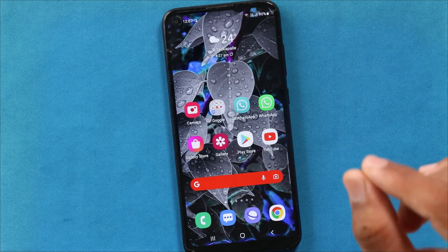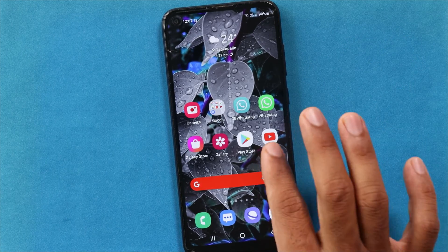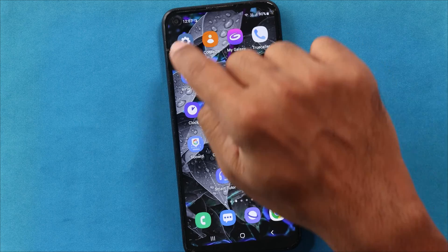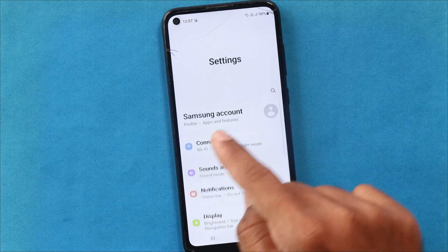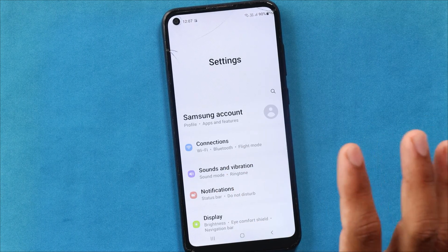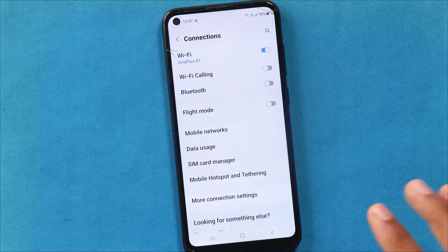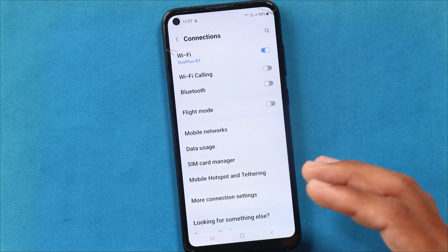You will do two settings on the mobile. In settings, we will go to mobile network. We will use the connection with mobile networks.